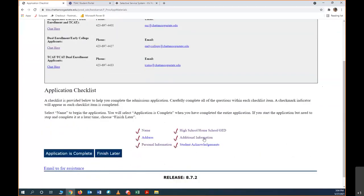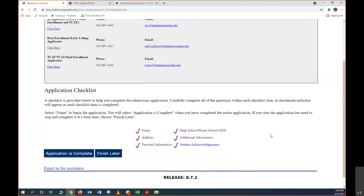As you can see, now all the red checkmarks are beside these items. Now I'm going to click application is complete. And then on the other end, after you click application is complete, you'll certify that all the information is correct. I'm not going to click that because I don't want to actually apply for dual enrollment as Joe Tiger, but that is the end of the application and you are done.